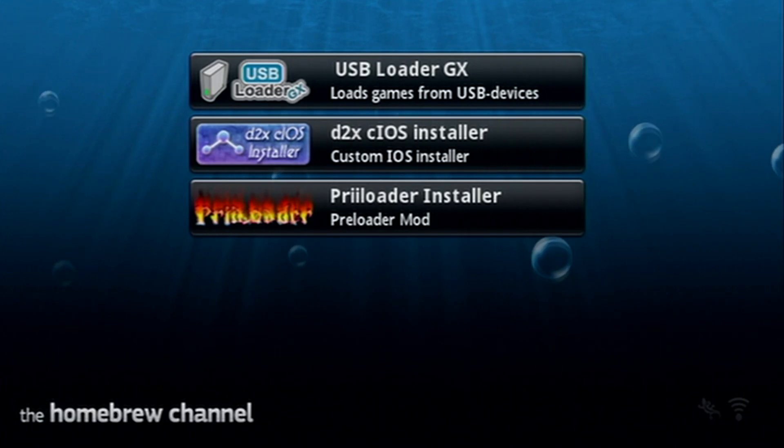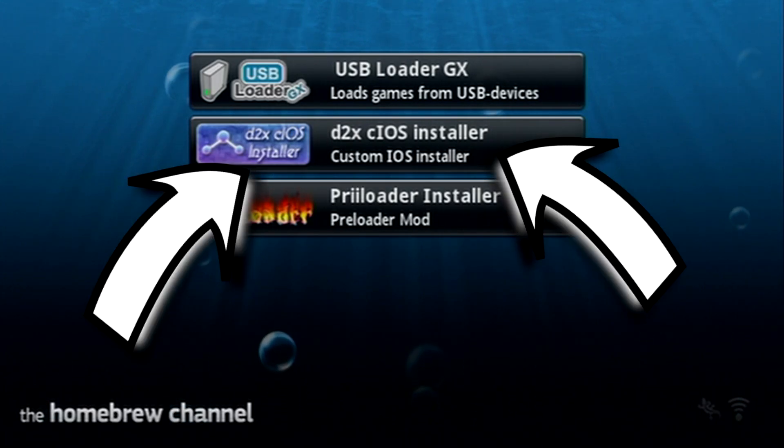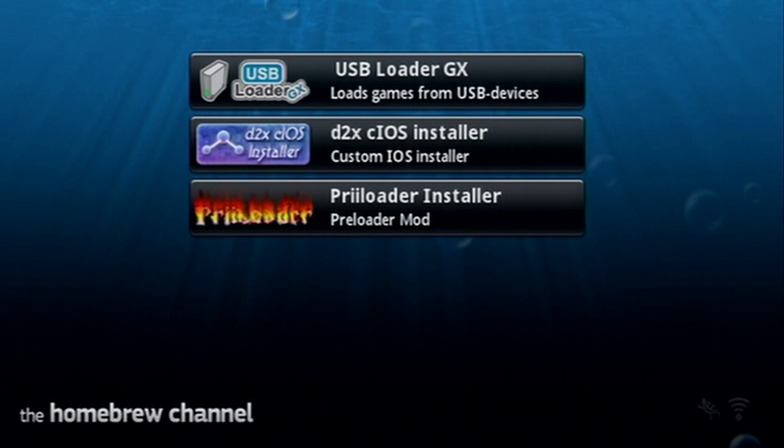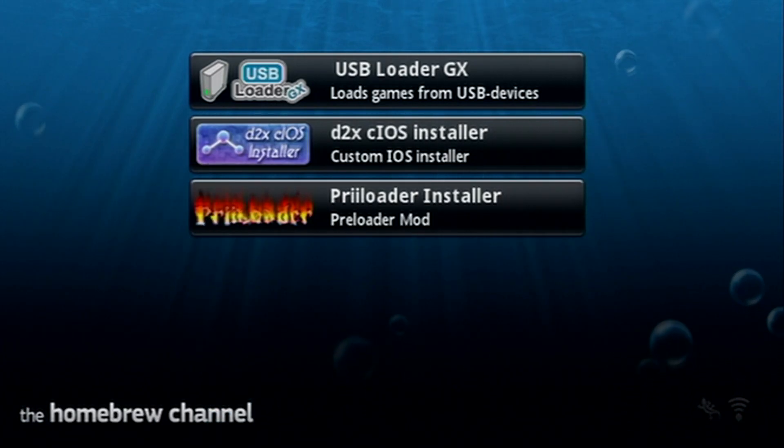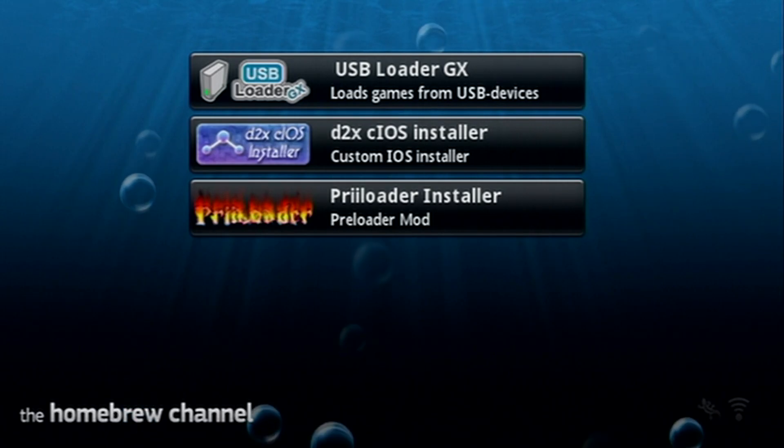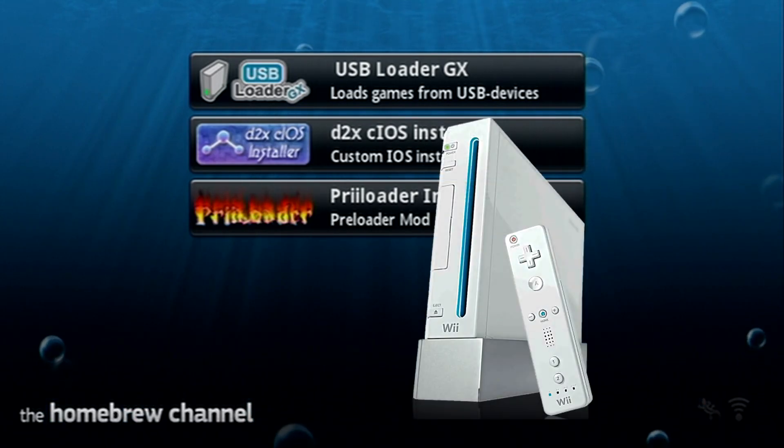Hey guys, today I'm going to show you how to set up d2x cIOS installer on the Wii. This guide is going to be for anyone that cannot connect their Wii to the internet, but it'll also work if you can. There will just be one step you can skip if you have an internet connection.